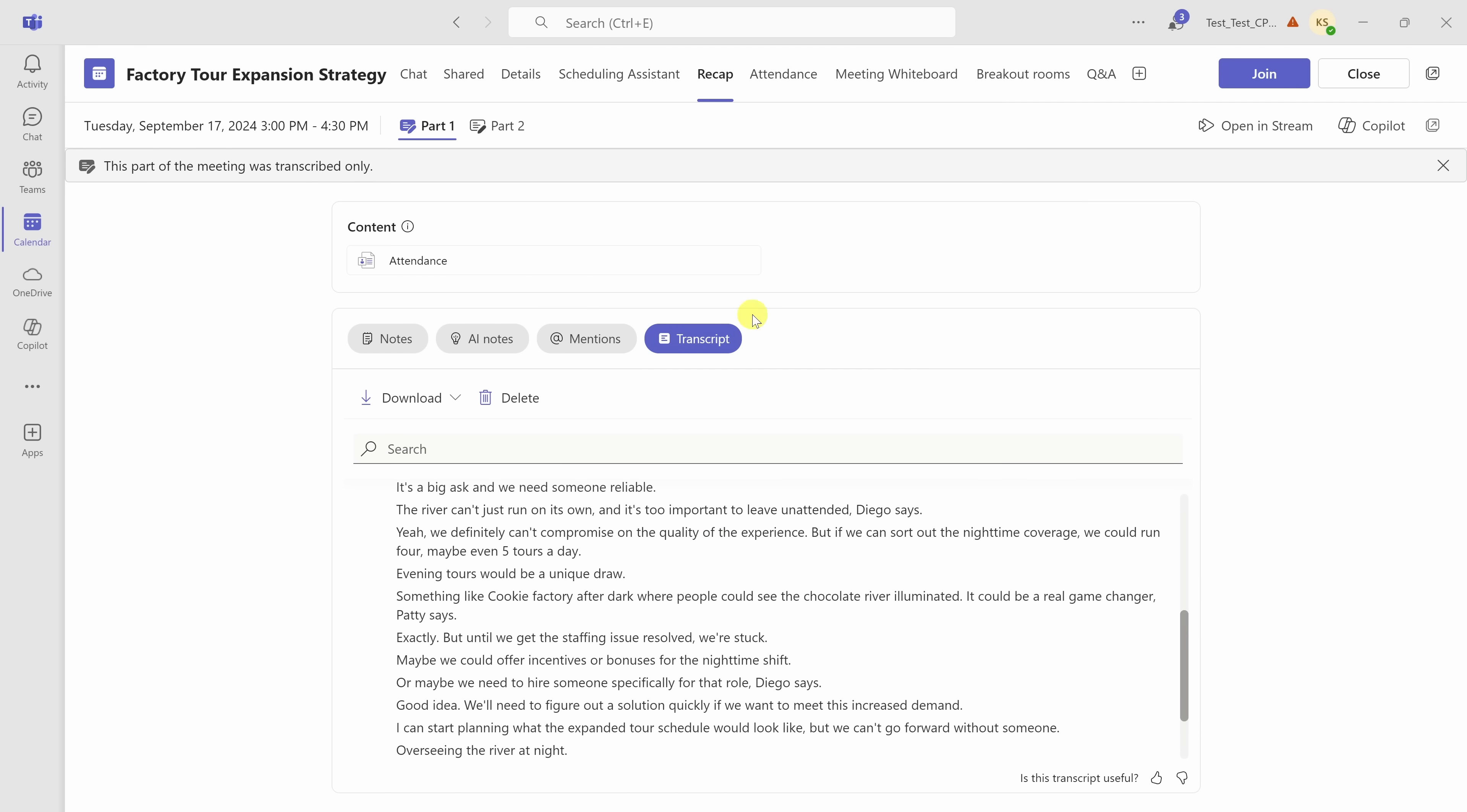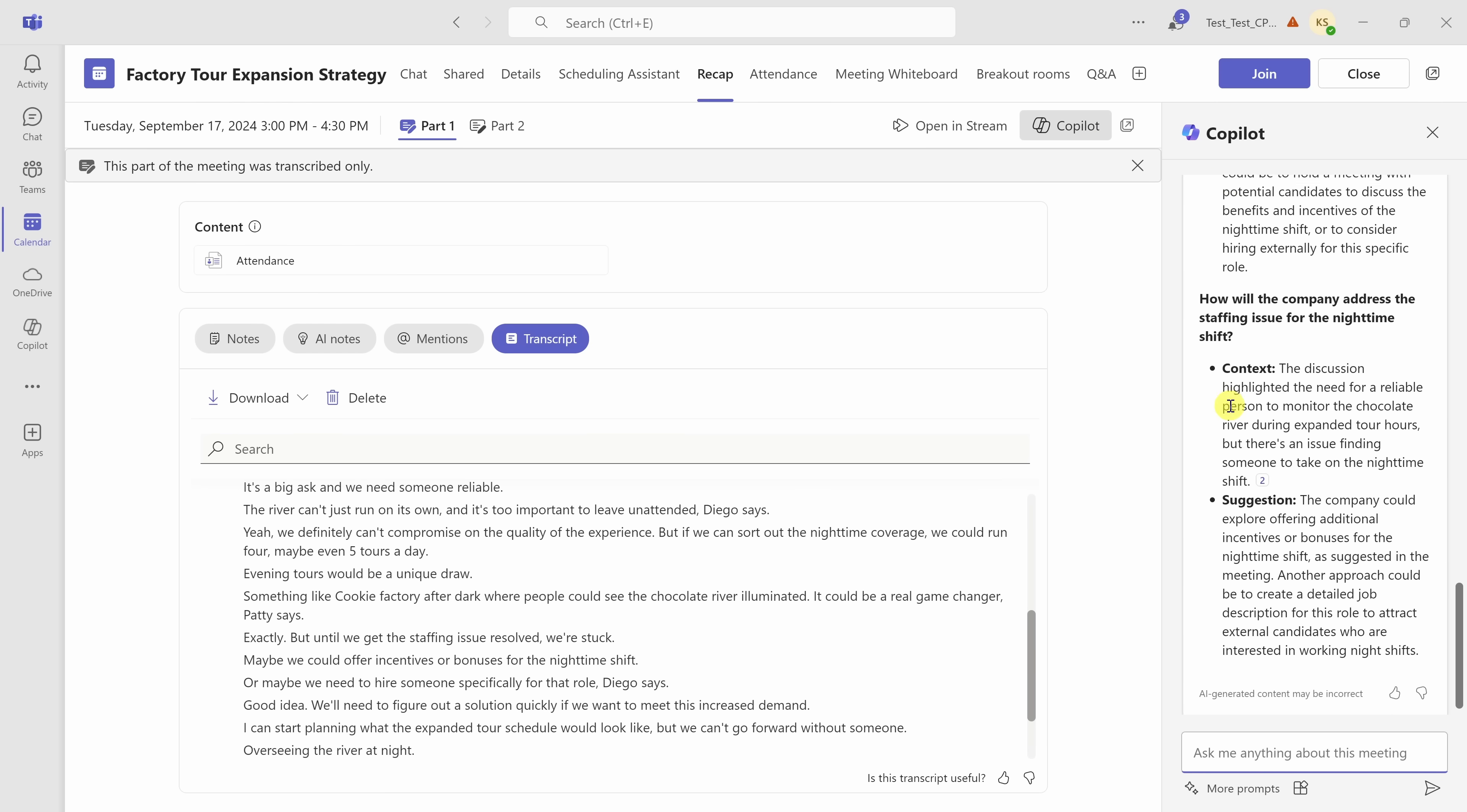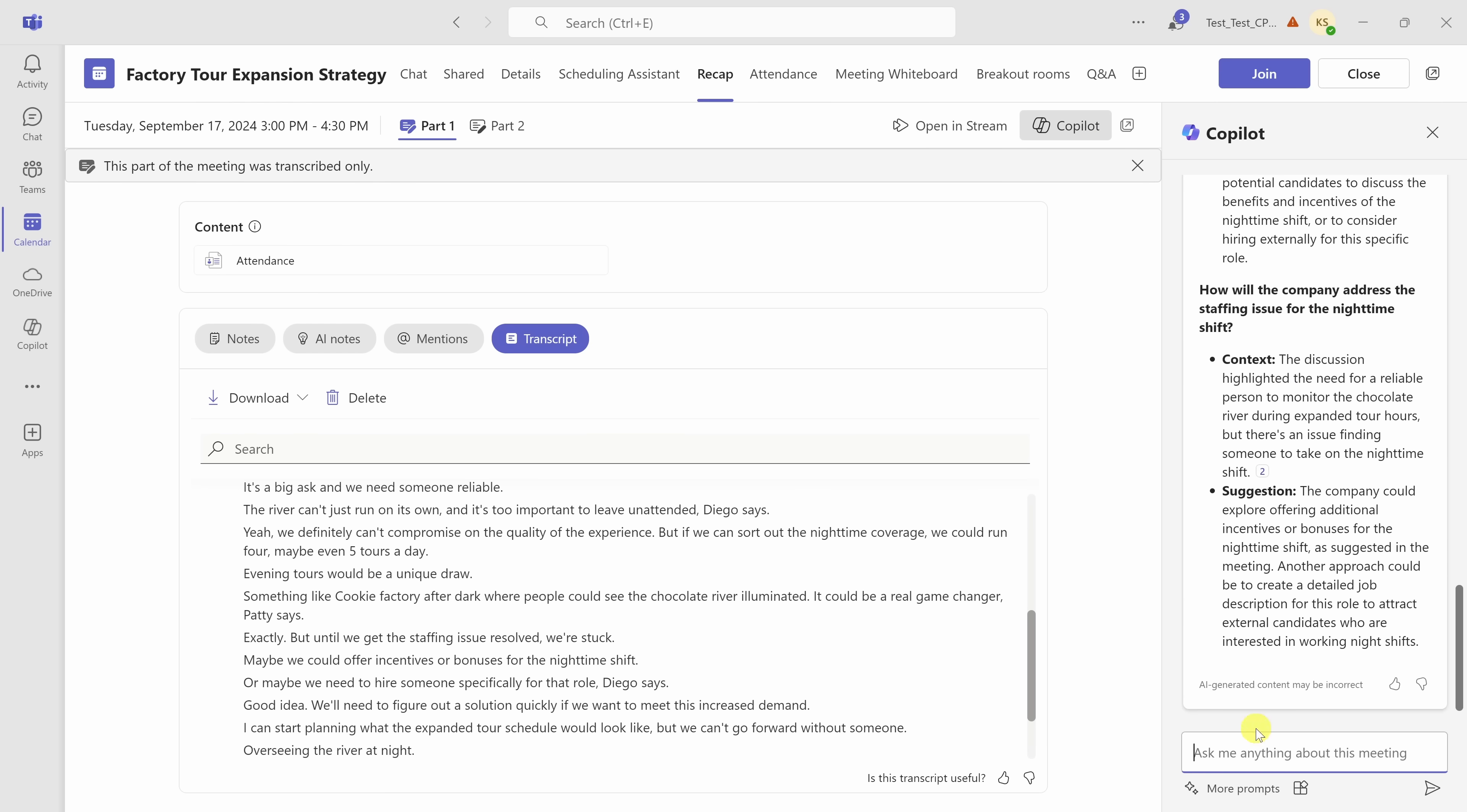Not only can I review the notes and the transcript, but I can also continue interacting with Copilot. In the top right-hand corner, I'll click on Copilot, and this opens up the Copilot pane. I can see all of my previous interactions with the Copilot, and down below, I could also ask additional follow-up questions about this meeting. This way, I'll always be up to speed on what happened in a meeting, and I'll know exactly what the follow-up actions are.